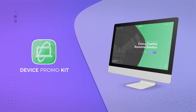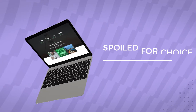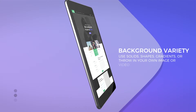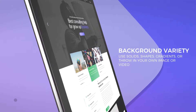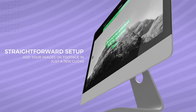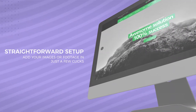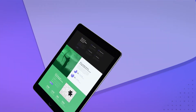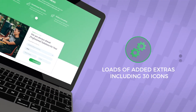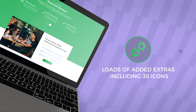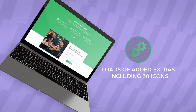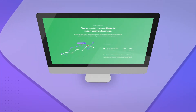Hey guys, hope you're doing great. Today we're going to be taking a look at our new project, the Device Promo Kit. This project is going to enable you to mock up all of your applications, websites, or whatever you want to appear on some of the latest Apple devices, including the iPad, the tablet, as well as the iMac. We're going to run through a couple of these scenes in Final Cut Pro and show you exactly what's possible.